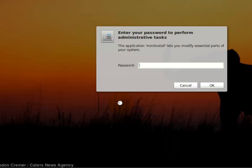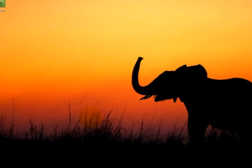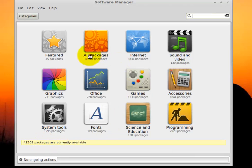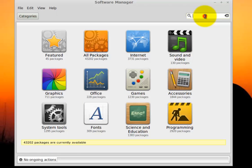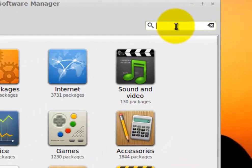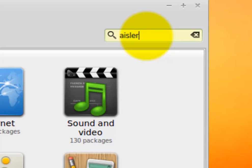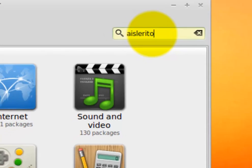Once you're in Software Manager, you have to type your password in. You can browse the over 43,000 different programs that are available for Linux Mint by category, or you can use the search box in the upper right-hand corner. We are going to use it to get to the Solitaire program I recommend for folks coming from Windows, and it's just A-I-S-L-E-R-I-O-T.